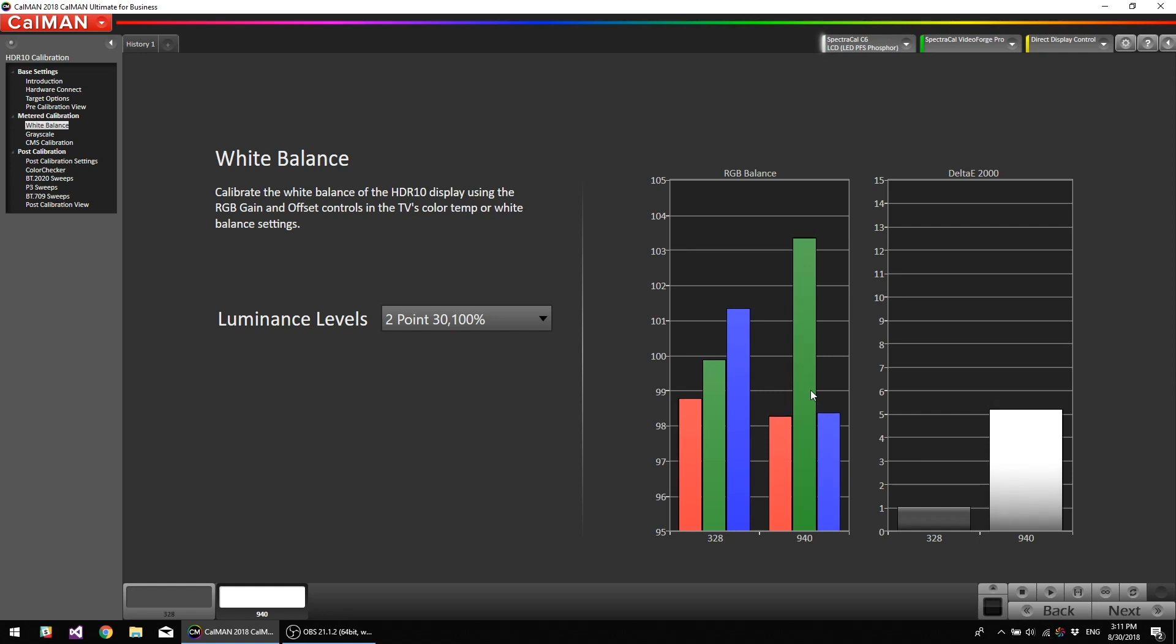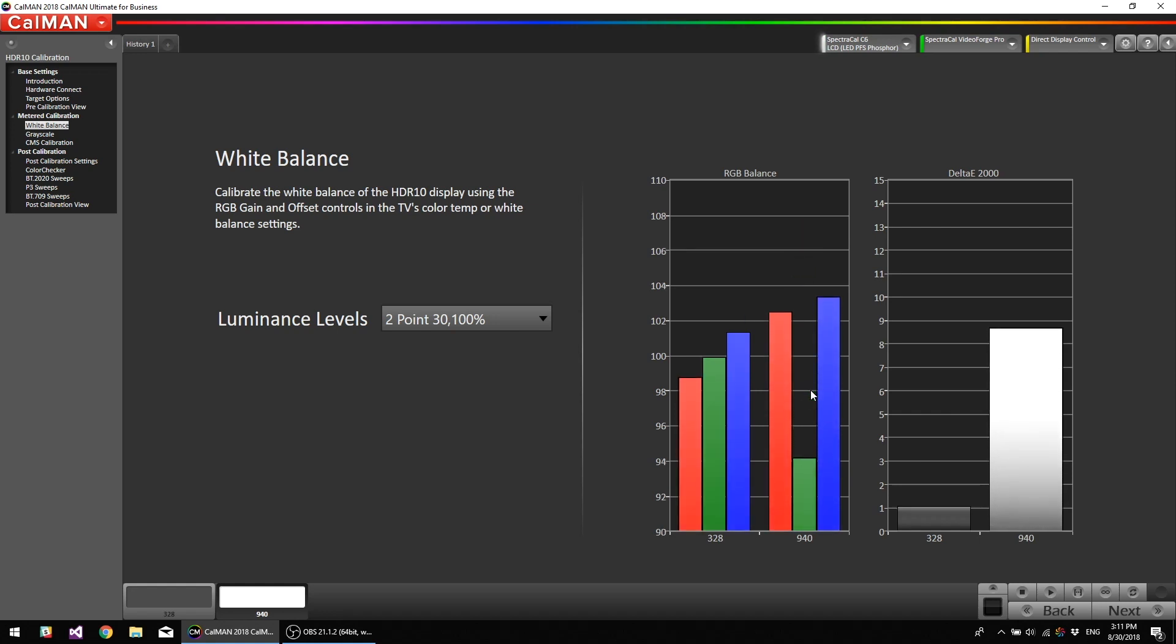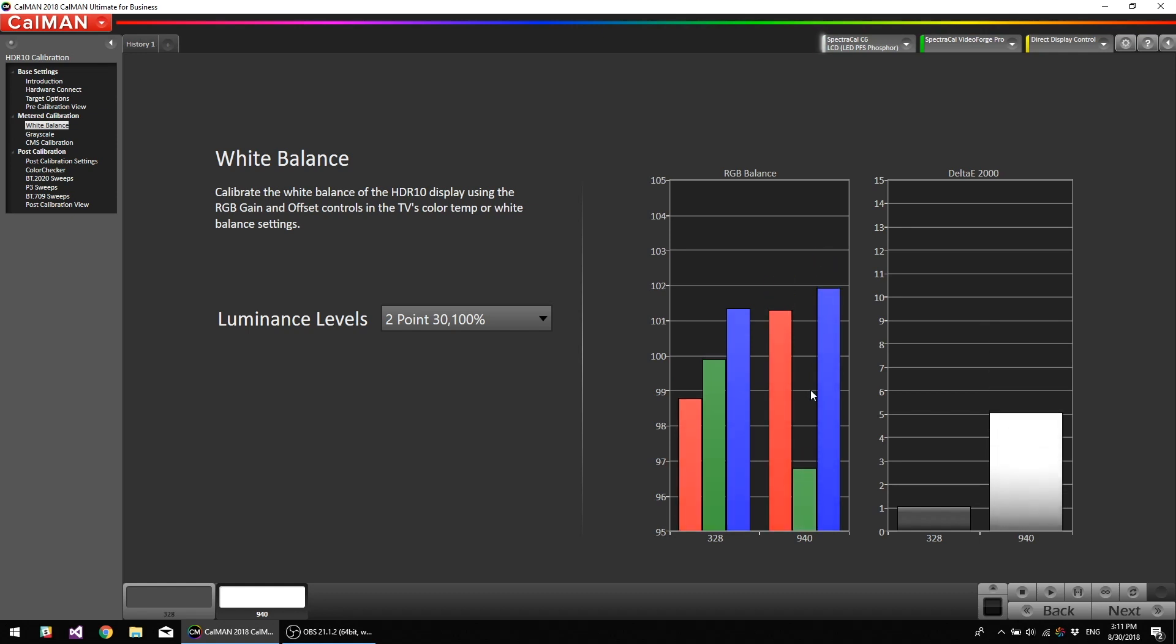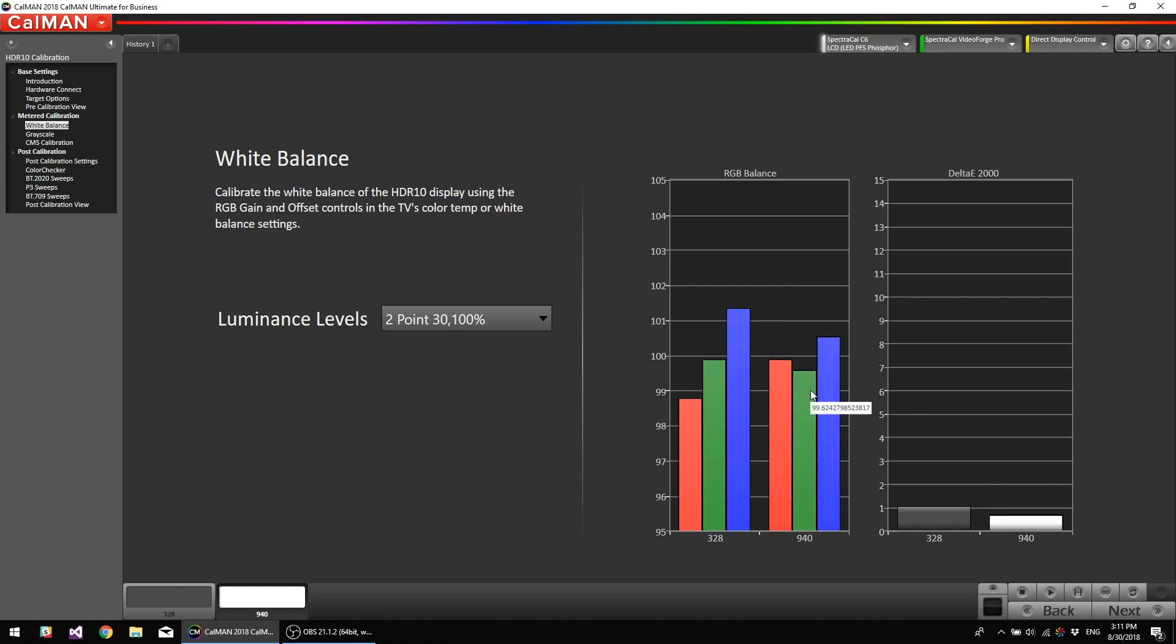All right, so I'm bringing the green back down to meet the other two, overshot it, going back up. Okay, so I'm going to go back to the blue and bring that down one more notch. Okay, now I'm going to hit stop.